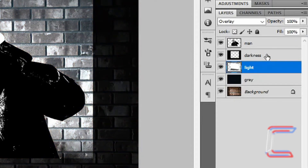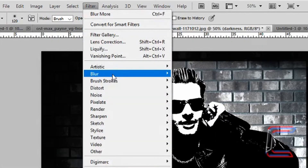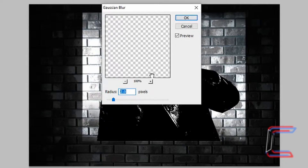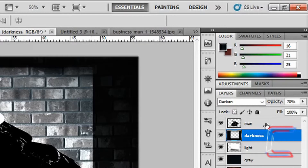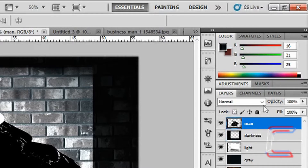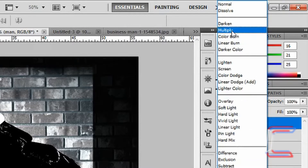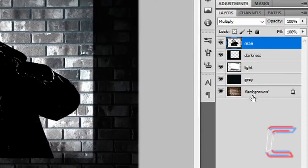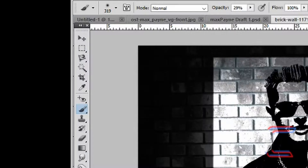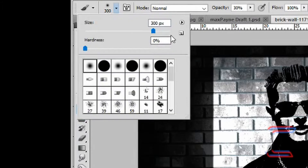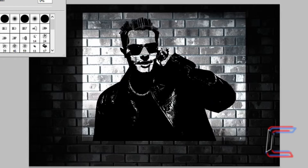Go to your darkness layer, then go to Filter, Blur and Gaussian Blur. Set the radius to 2 pixels and click OK. Go back to your man layer and change the blending option to Multiply. Select your background layer and select your brush tool. Brush size is 300 pixels, soft round, opacity 30%, flow 100%. On your background layer, left click in the middle of the man's face.